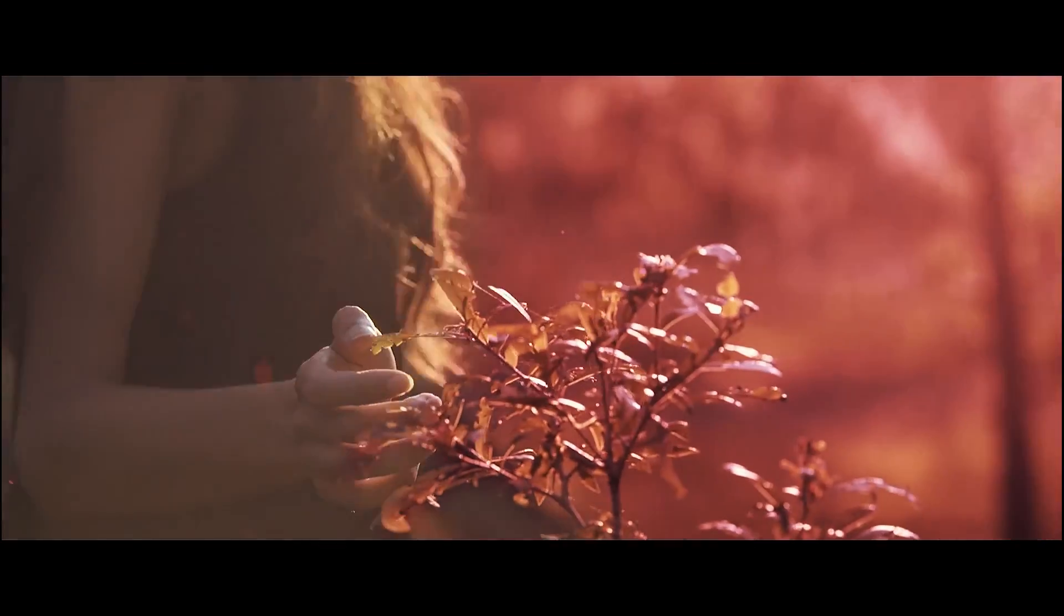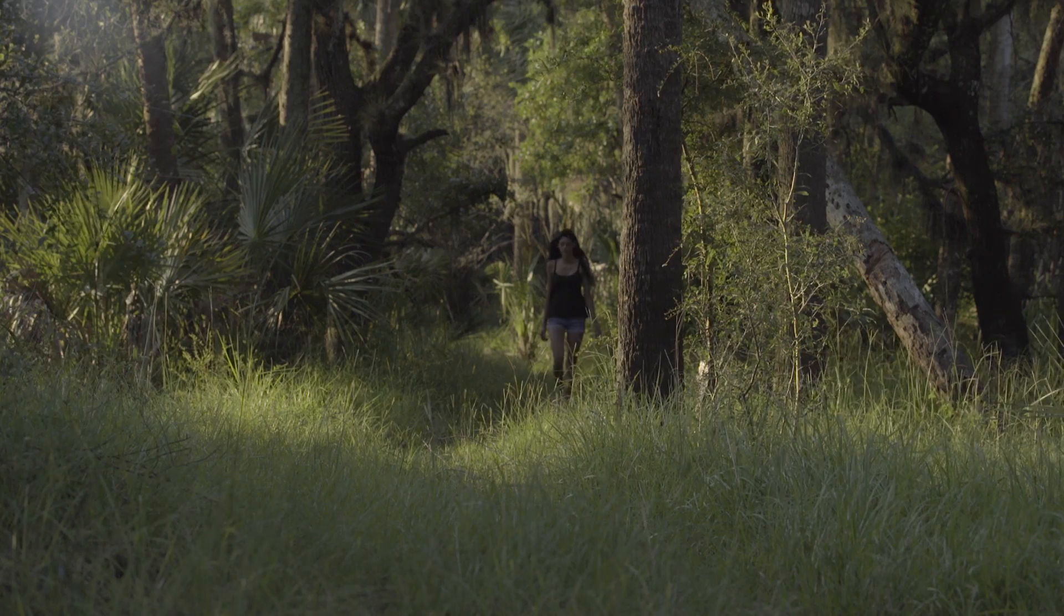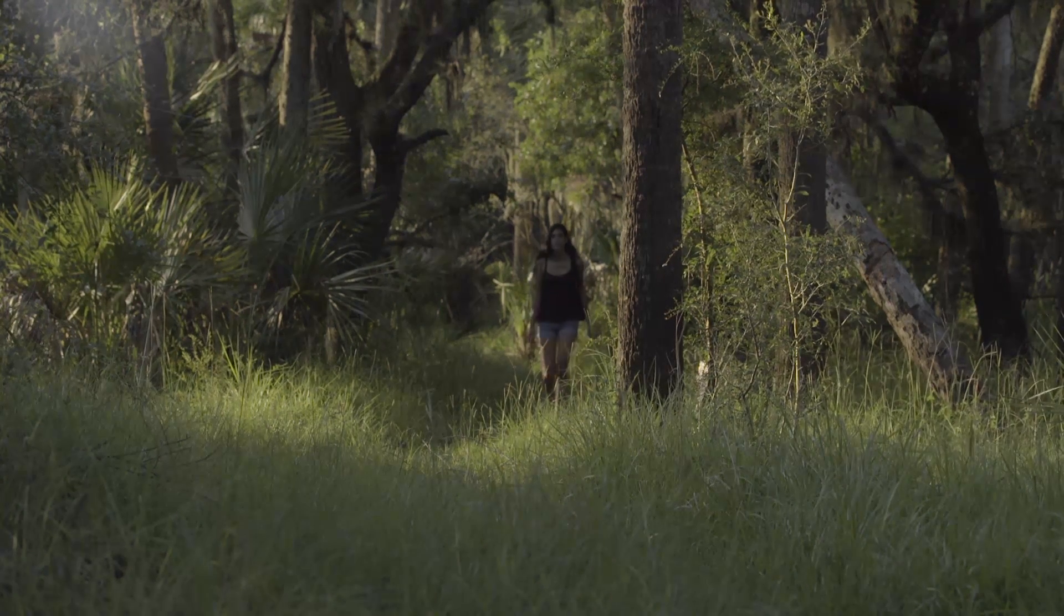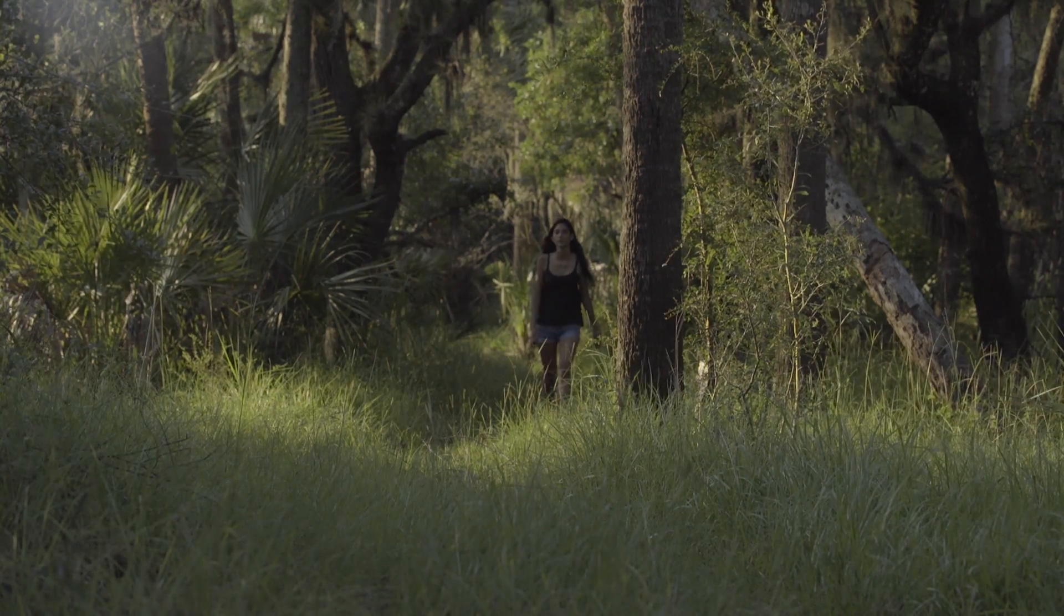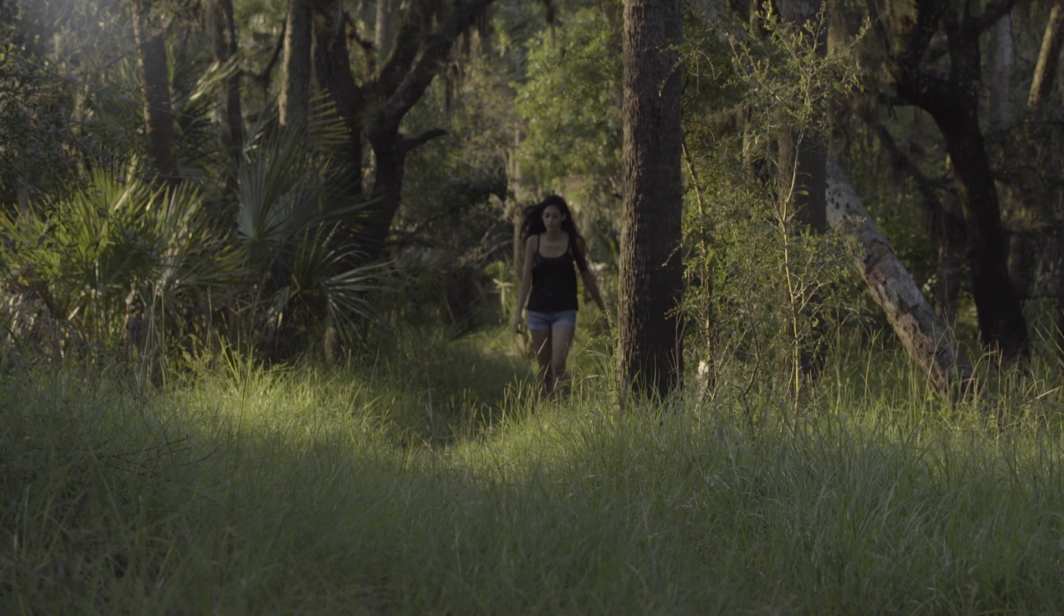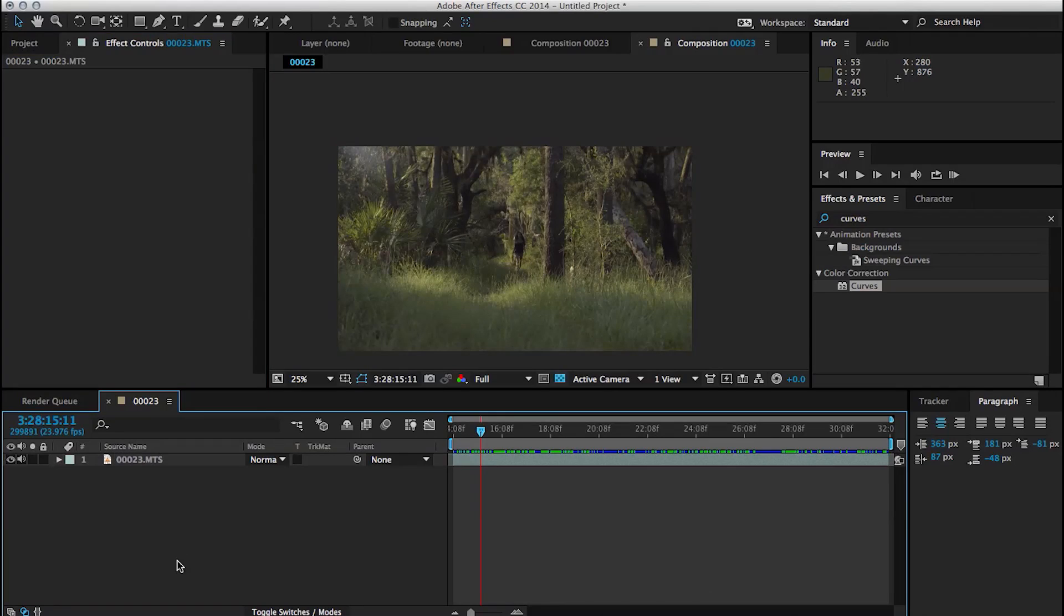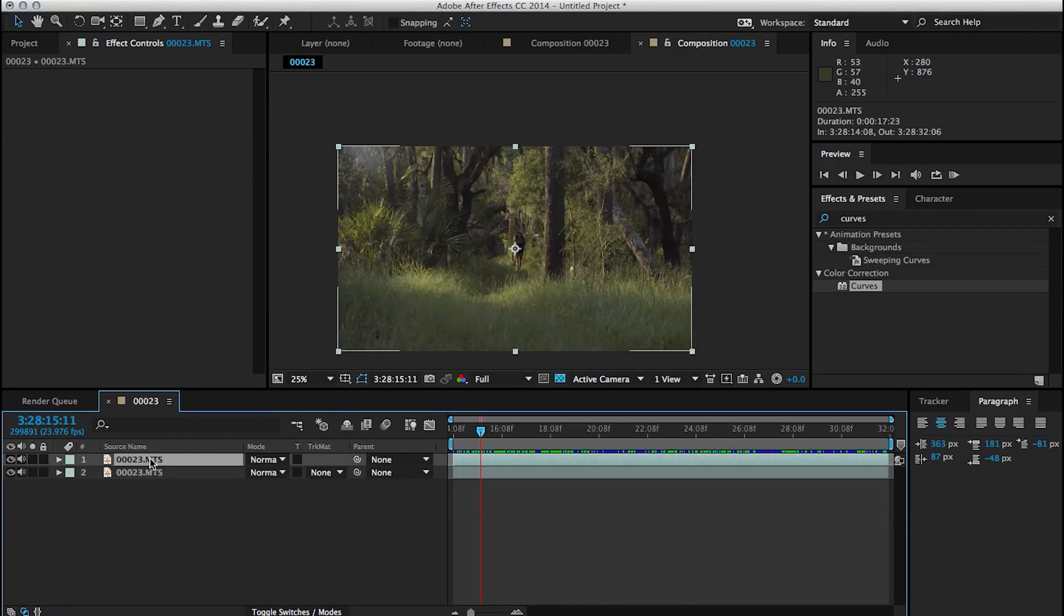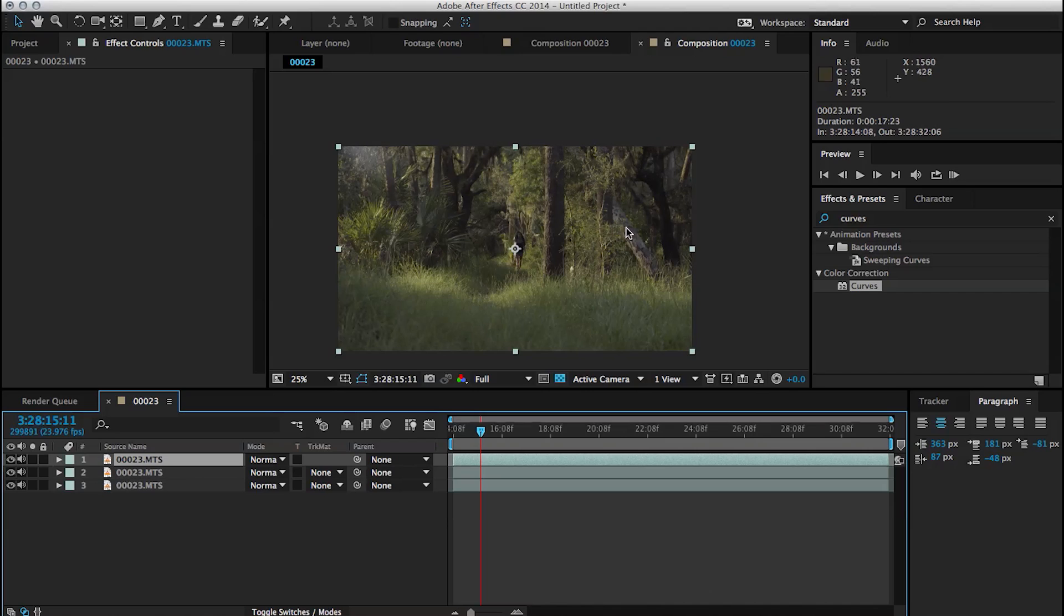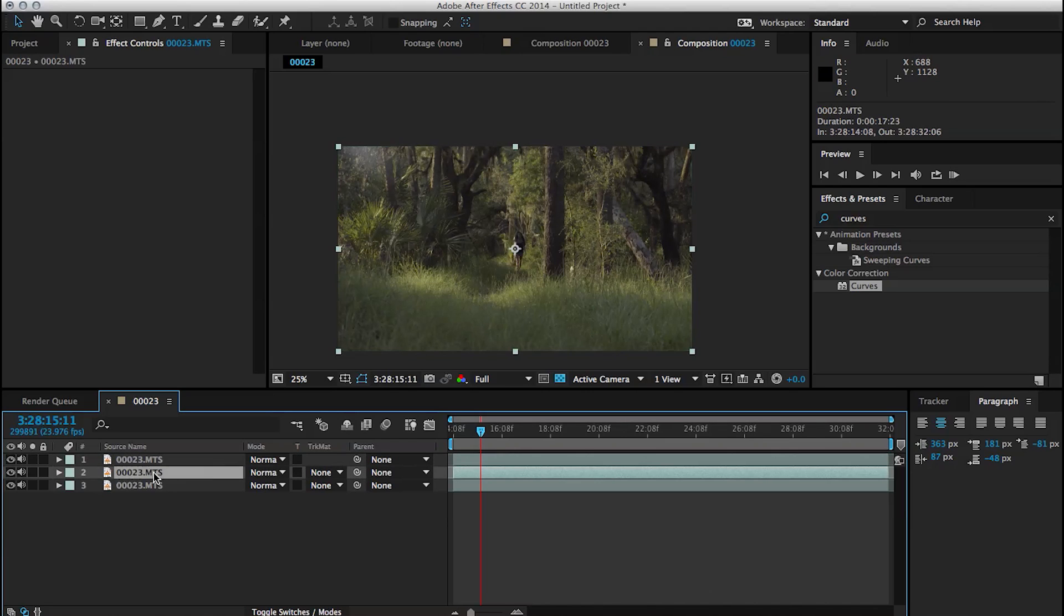Going back to the clip that we were working on, you can notice that everything that's not green is quite a bit darker than what's green. And this is going to allow us to explore a different way of doing this effect that's not rotoscoping, thankfully.